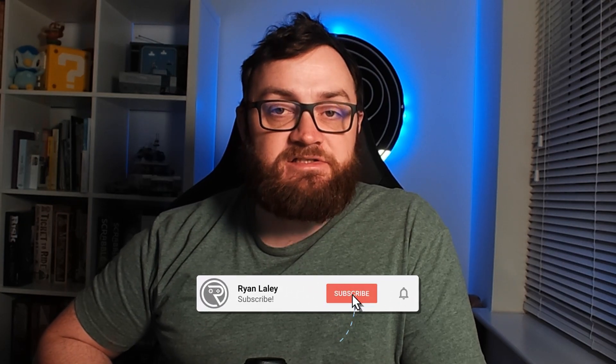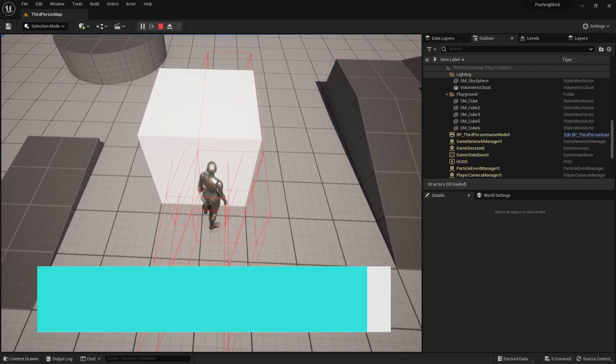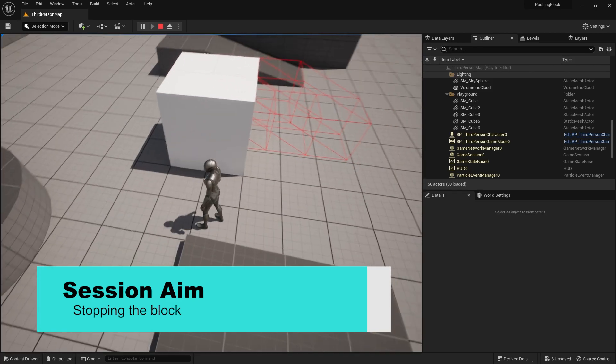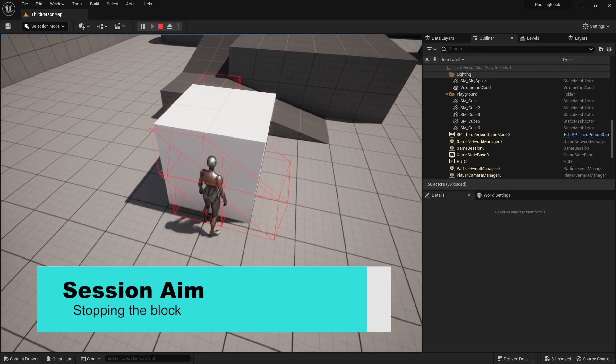Hello and welcome back to our pushable block series. In the last episode, we defined what we're going to be doing with our block and made it start moving one space at a time. In this episode though, we're going to go through the process of stopping it from moving when we walk away from it. So let's get started and take a look at that.